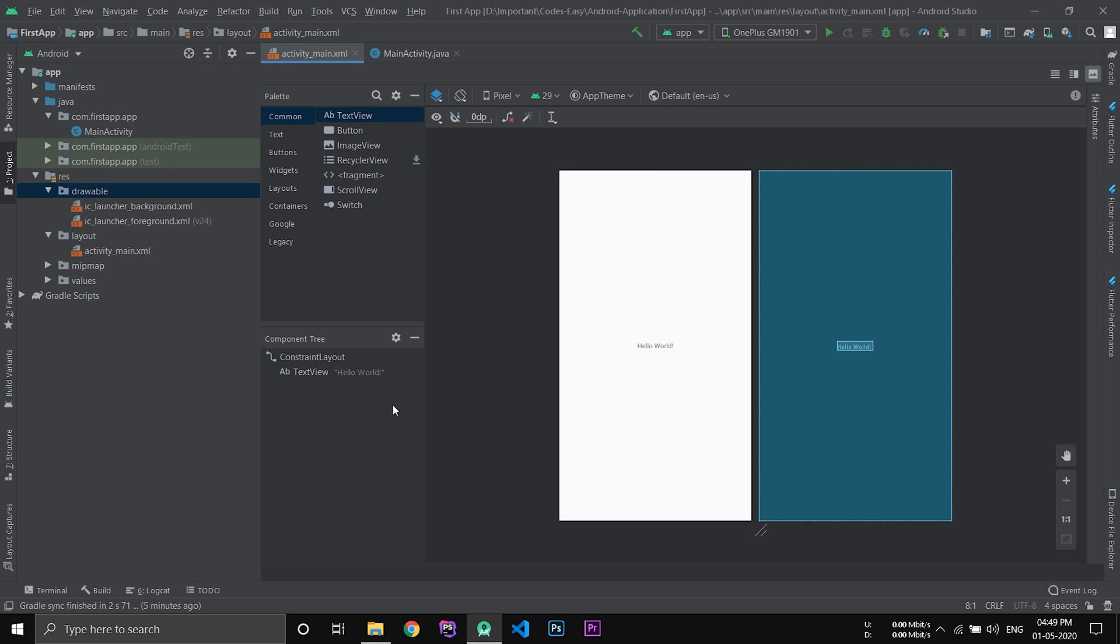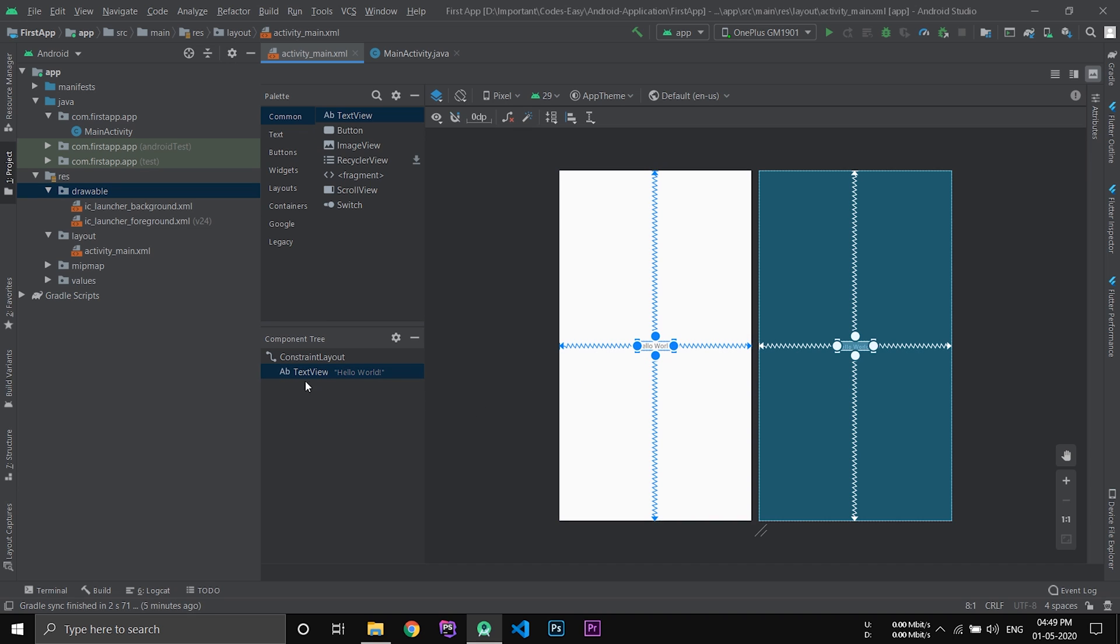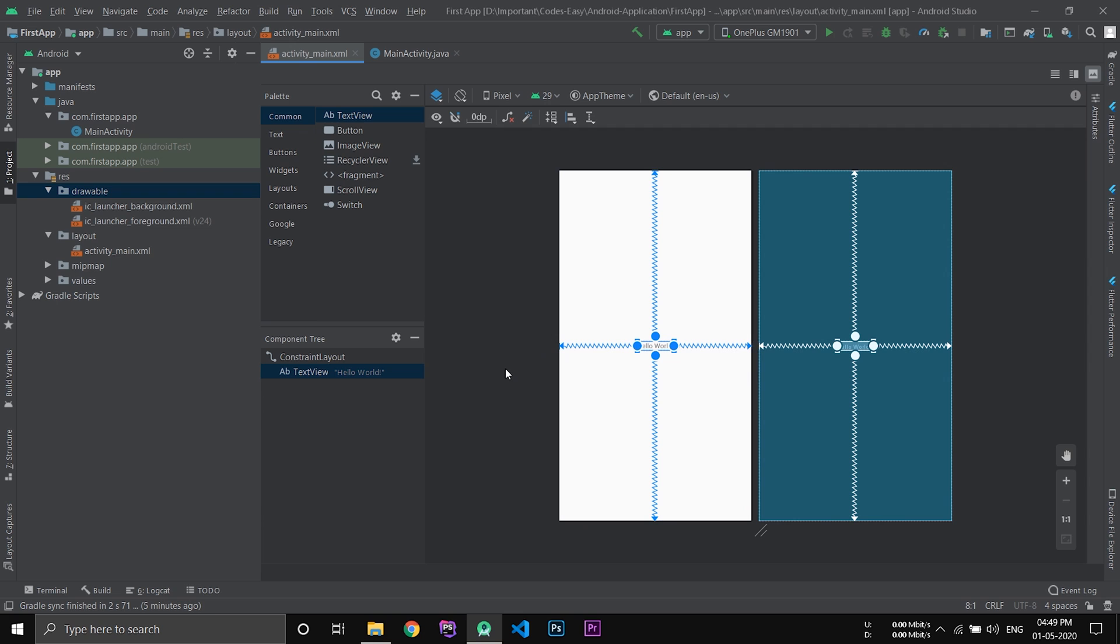Now let's add some changes to the layout. You can see that a hello world is already present. A text view showing hello world is already present.